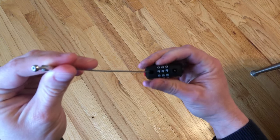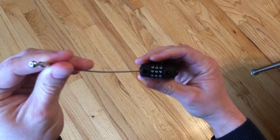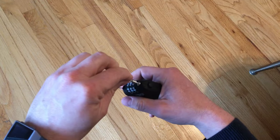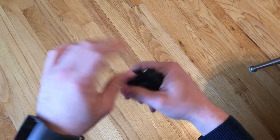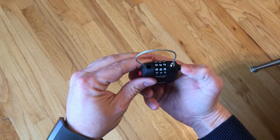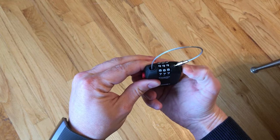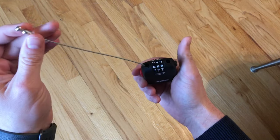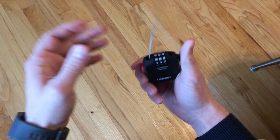So I change it now to 9-9-9, my new code. It fits right in, as you can see, and I can open it back up just like so.